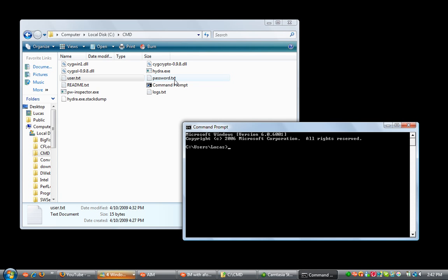It works in FTP, HTTP, HTTPS, POP3, HTTP post form. It works in many different ways. I'm going to show you how to use Hydra. You're going to have to open it up in Command Prompt because it's a command line tool.